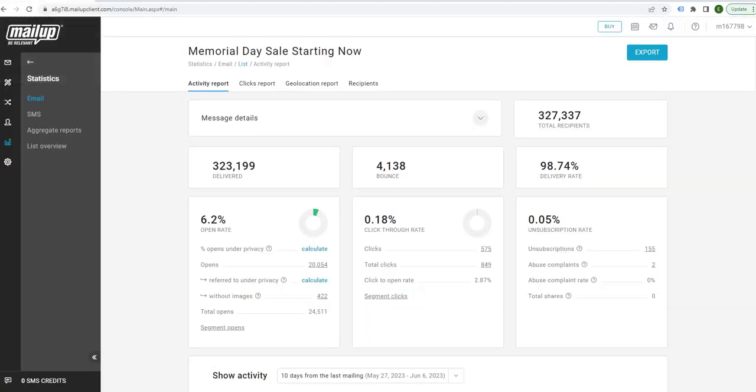You basically email them out. It cleans up all the unsubscribes, abuses, emails that bounce, don't work, whatever. And then you take whatever's left and then you move it to a better ESP.